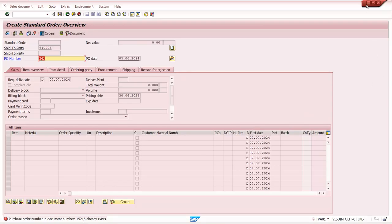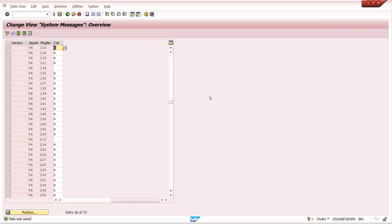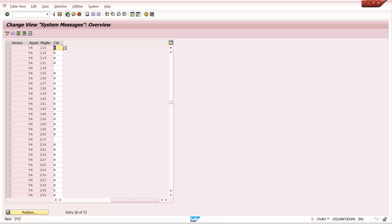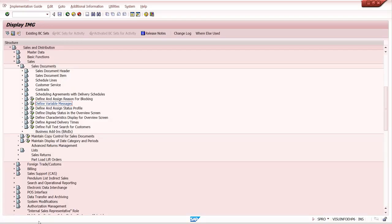I'm changing it back to warning since that is the standard setting. Based on your business requirements, you can control not only purchase order-related messages but many other controls. Some errors can be changed to warnings, some warnings to errors, and information messages can also be maintained. This is system message management and we can do it this way.